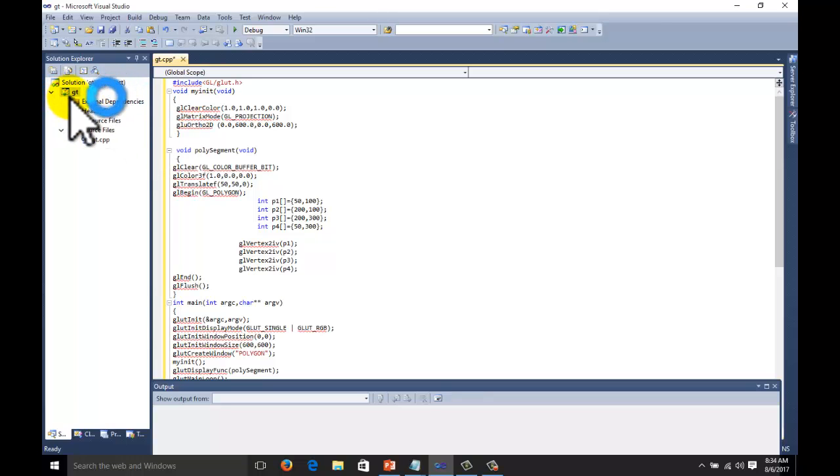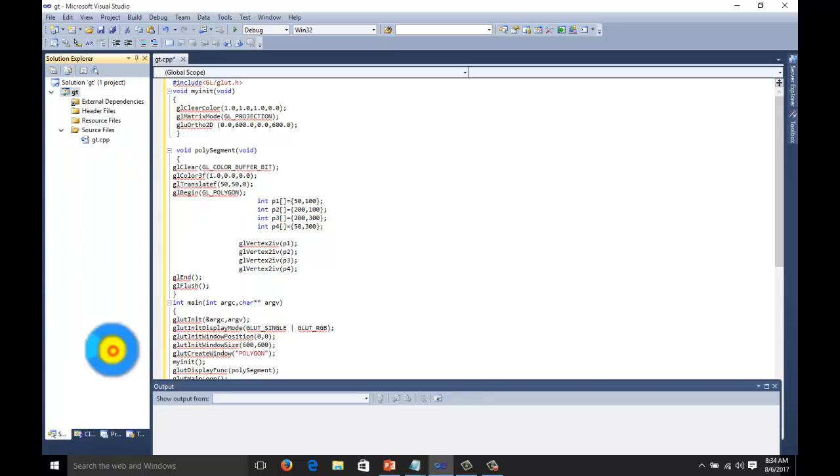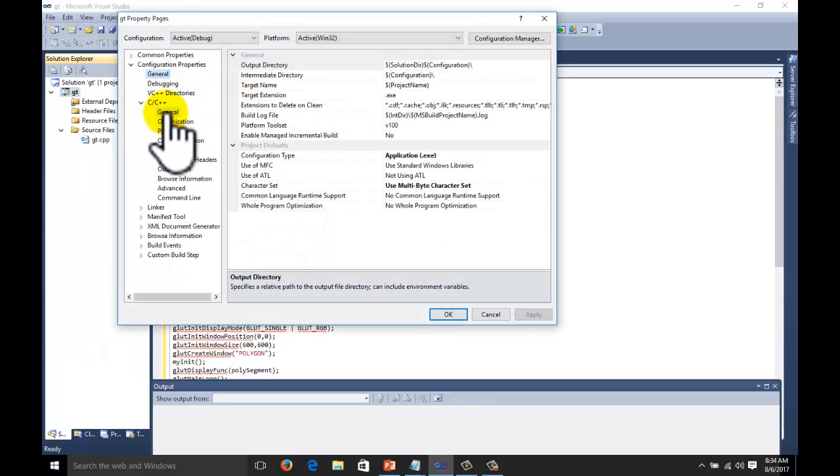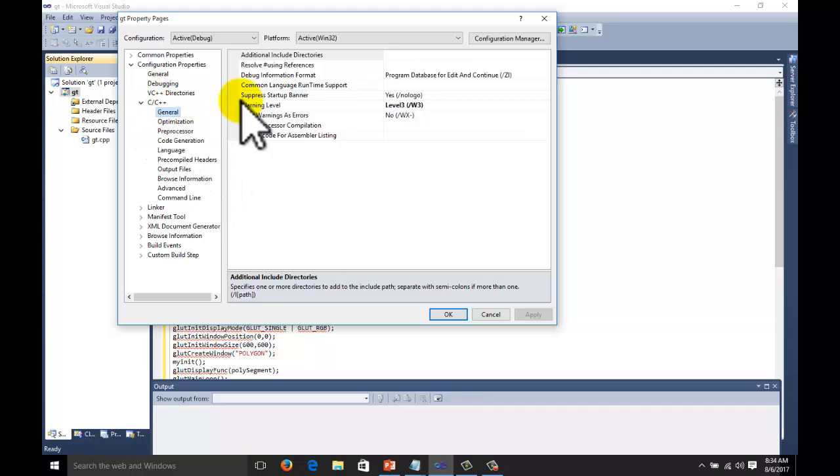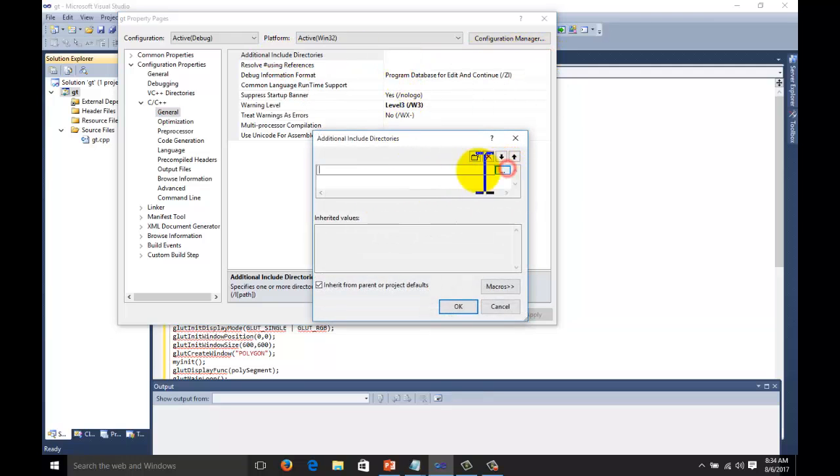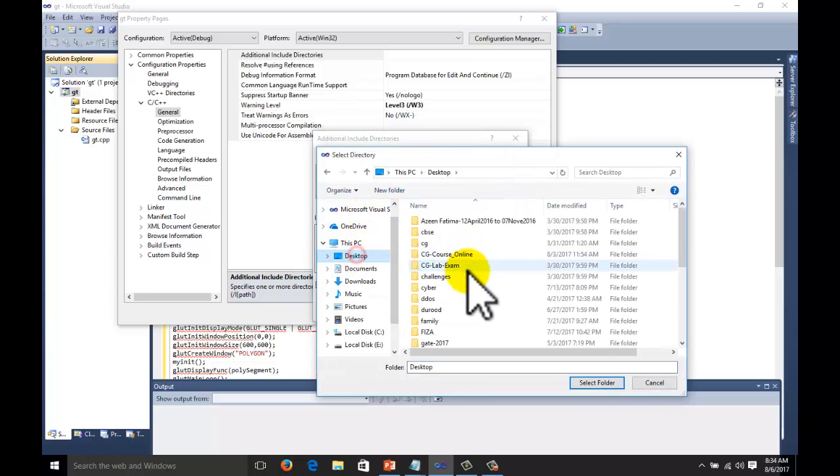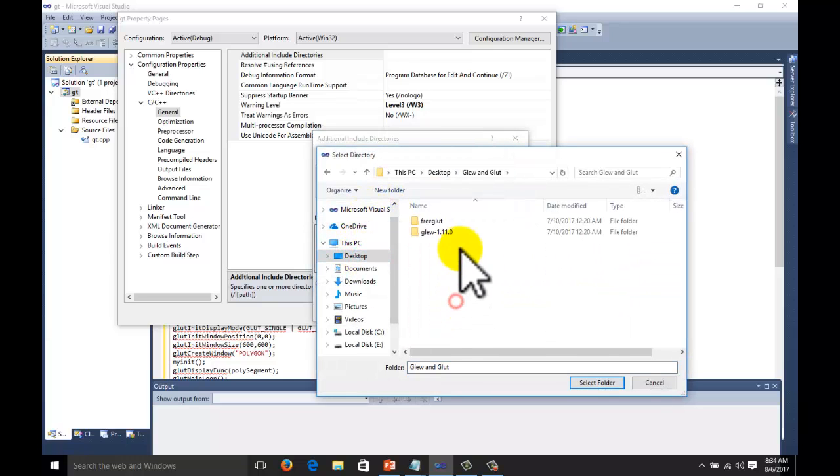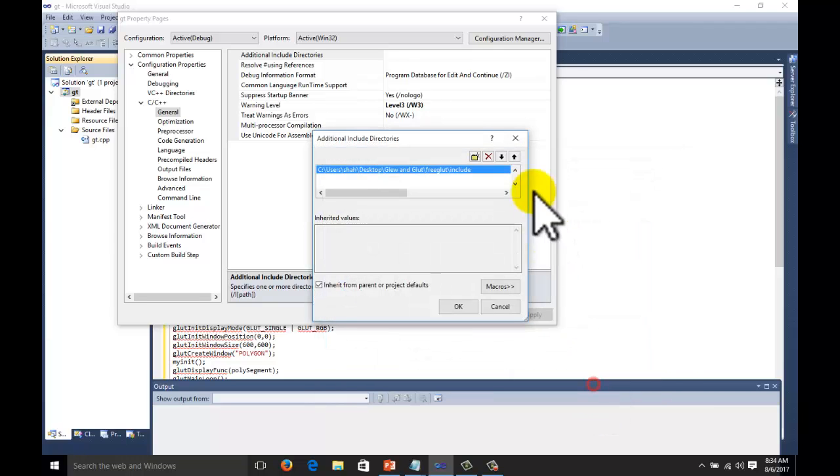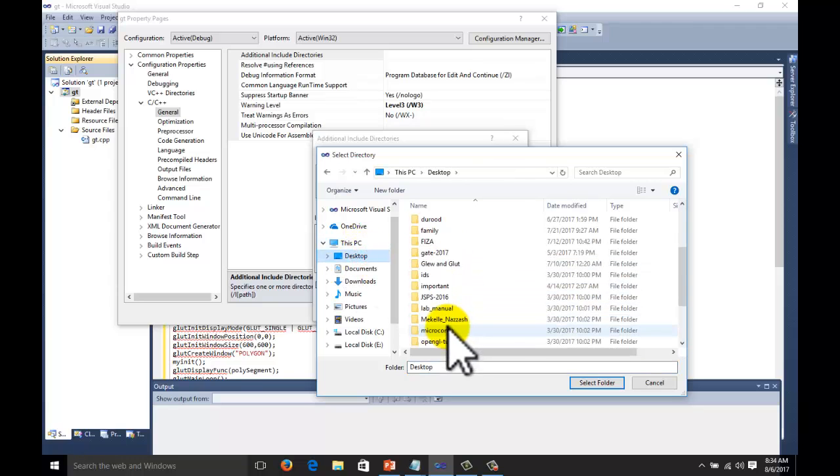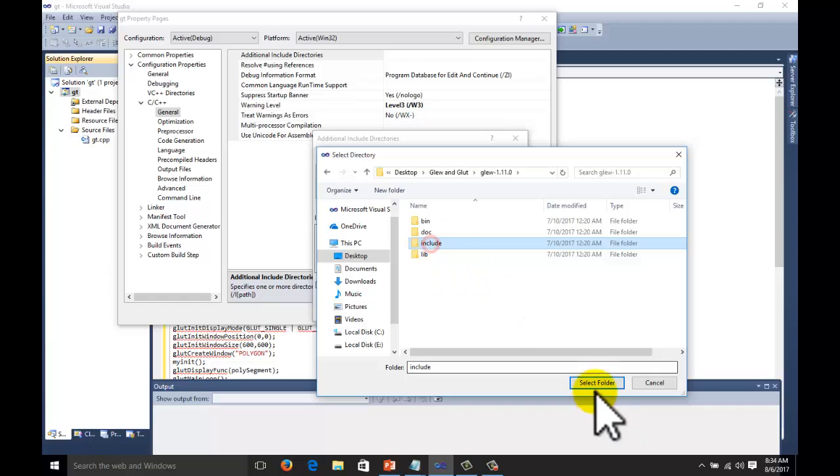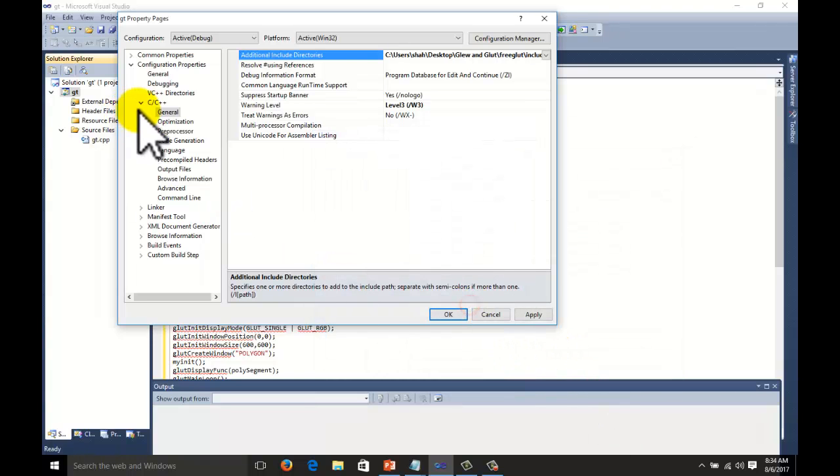Now we need to add the dependencies. We should know how to add the dependencies, we have discussed already in the previous tutorial. You can subscribe the channel and watch the tutorial from the previous section. C/C++ general, additional include directories. Go to edit button. We have glut and glew folder. Freeglut include select. Glew folder. This you can watch from the first tutorial, how to set the environment.